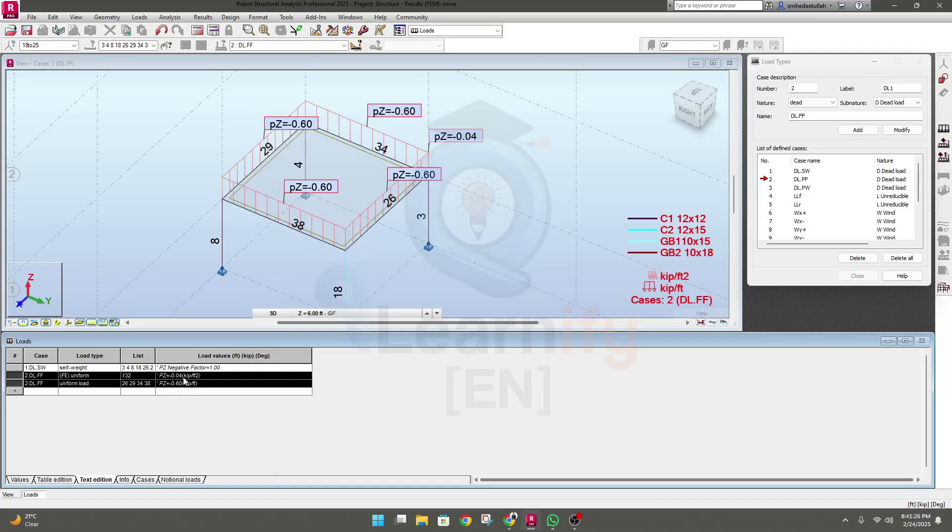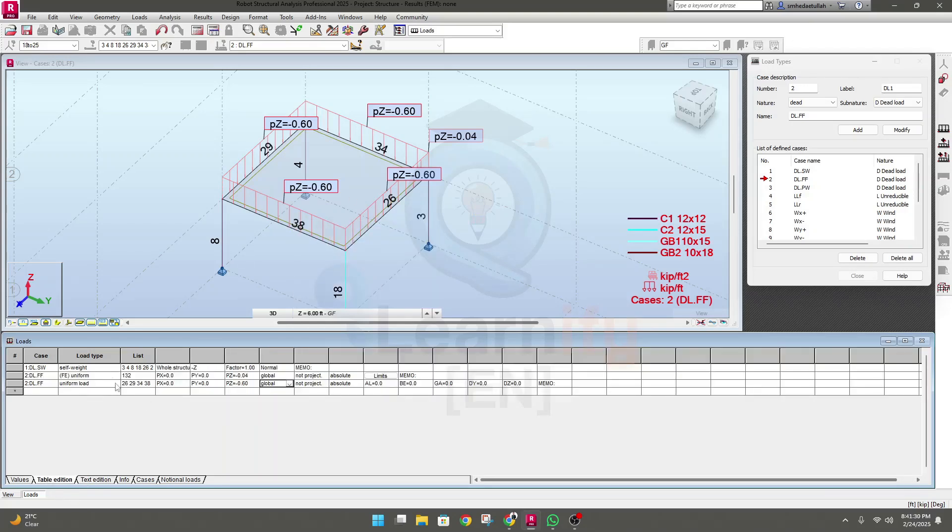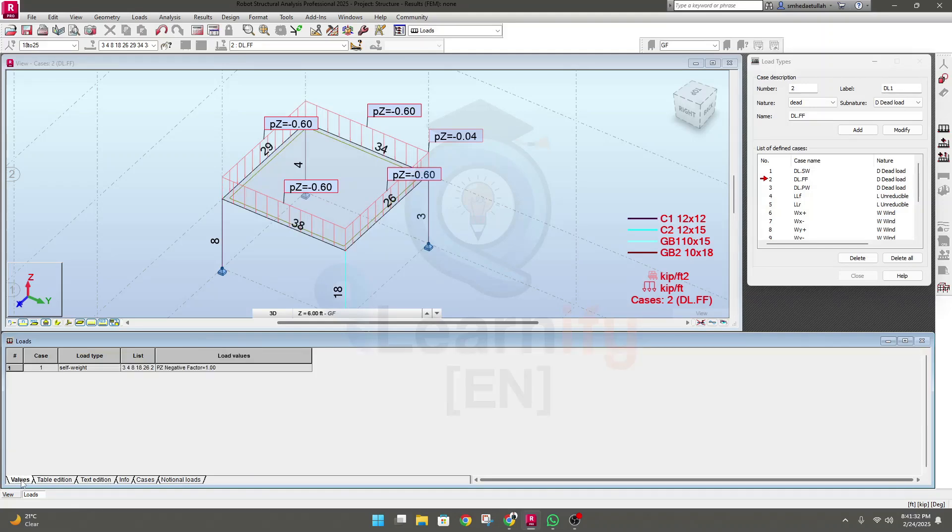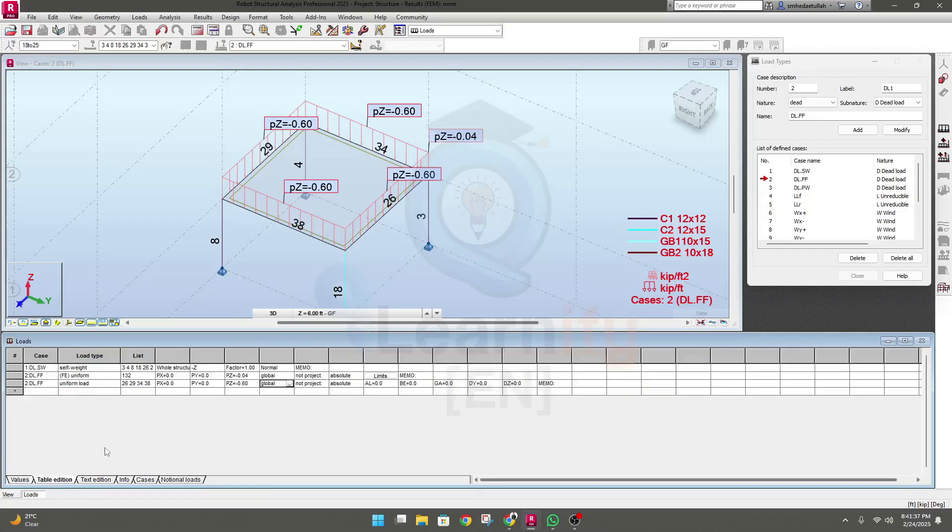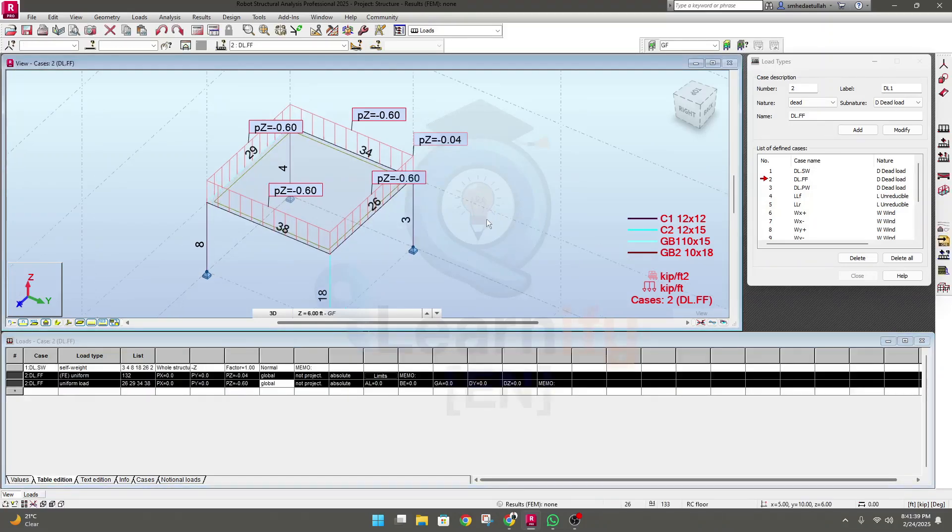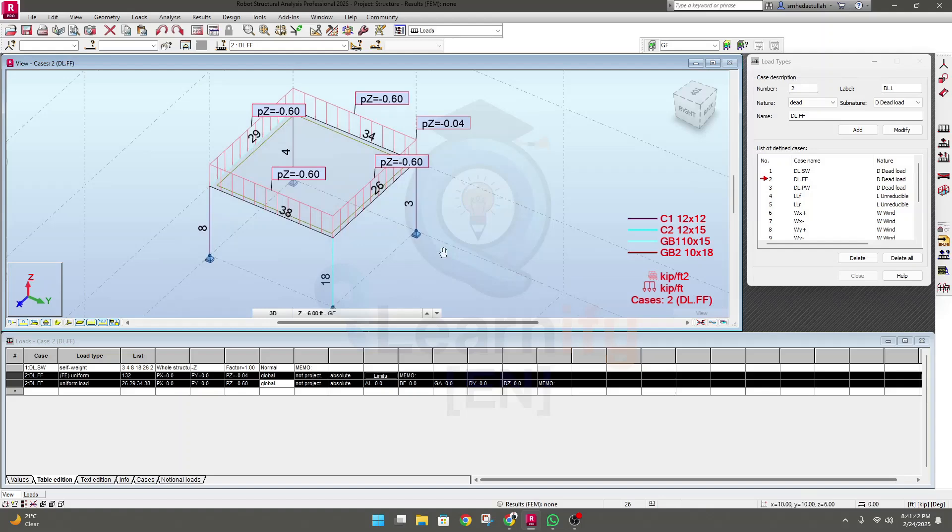Then this is text edition. So what load we have edited, this is the text edition, and table edition is the table edition and the value for self word. In this way you can modify or you can change your load if you need.